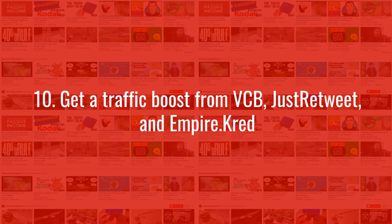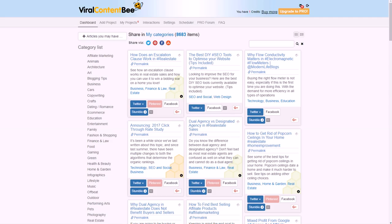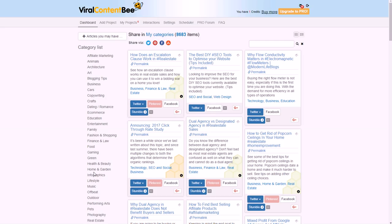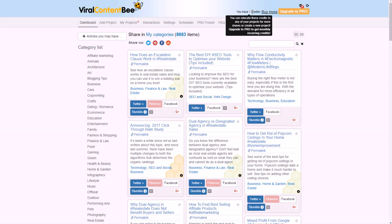Last but not least: without subscribers, you don't have a lot of people instantly watching your video, so you can leverage other people's social followings through tools like ViralContentBee, JustRetweet, and Empire.cred. This was a big part of what gave me a boost when I needed extra traffic before I had many subscribers. Go to viralcontentbee.com, sign in for free, and you get paid in points to promote other people's content.